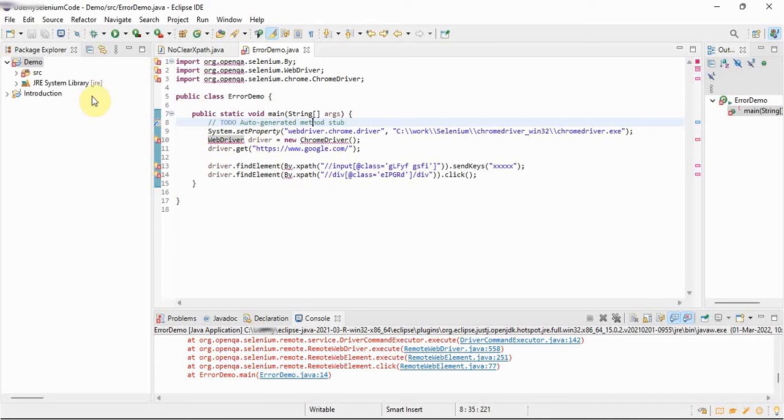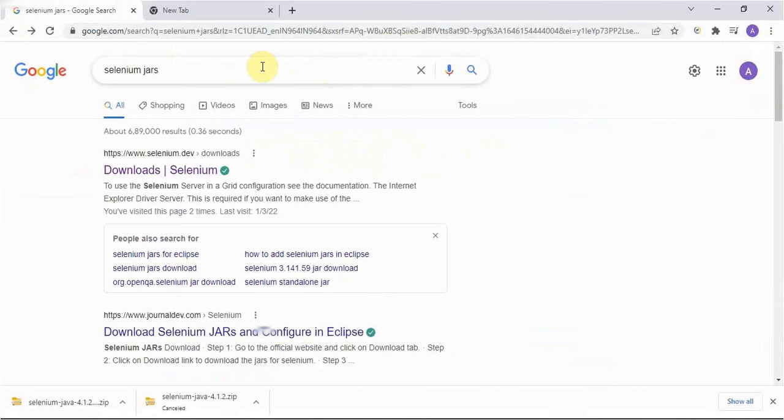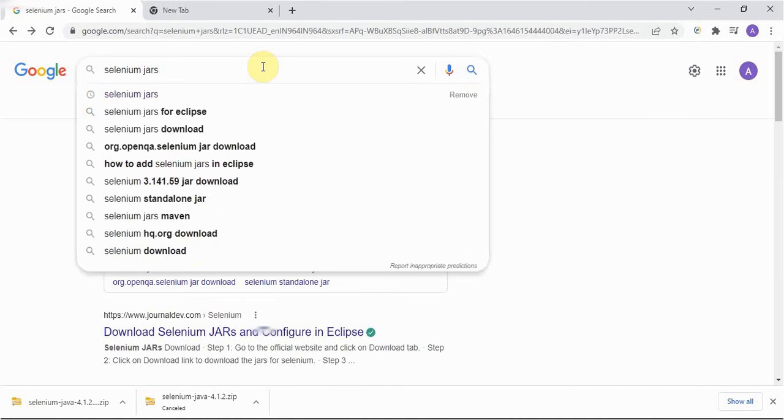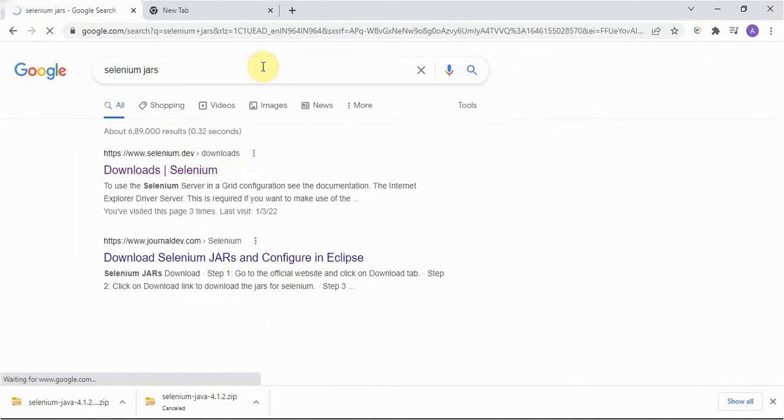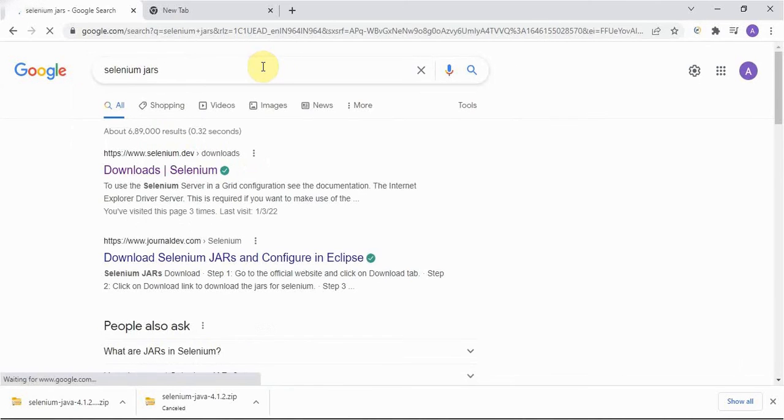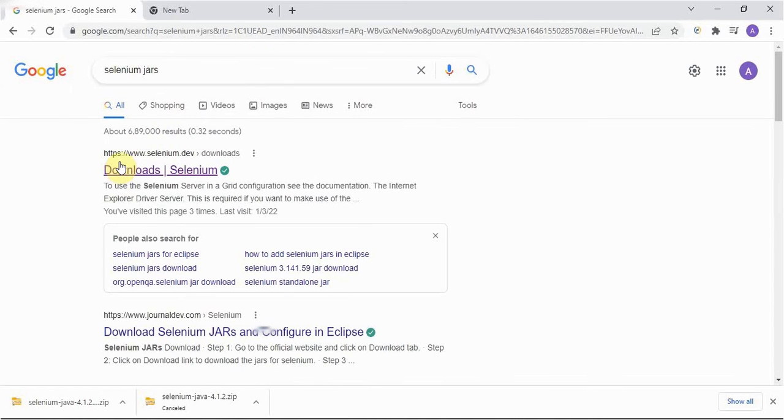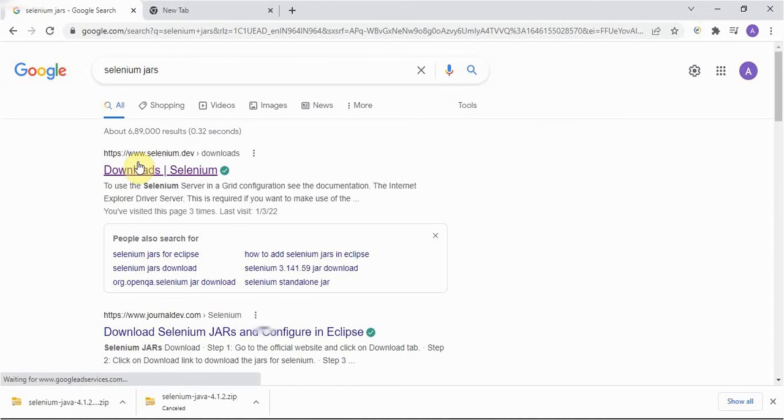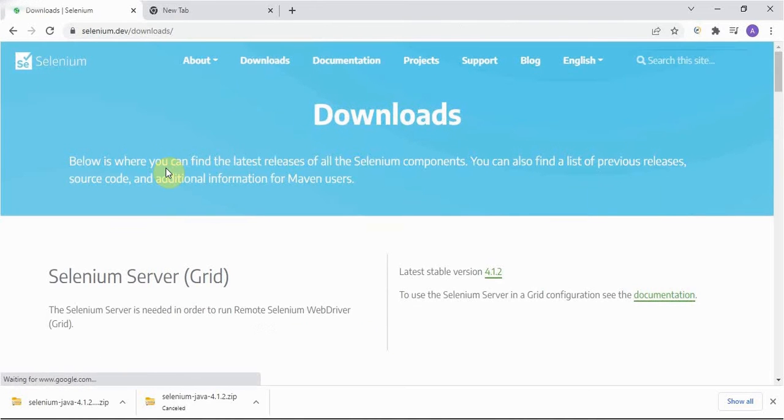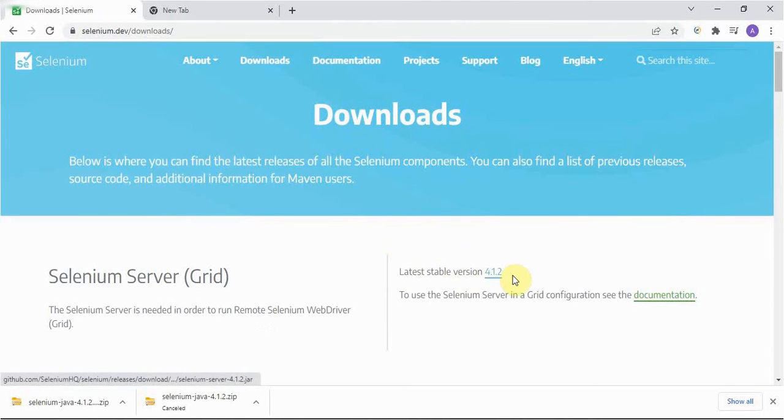So for that we'll go to Google and we'll simply search Selenium jars. See if we enter Selenium jars, the very first website comes as download Selenium. This is our official website of Selenium. If we go here, latest stable version is 4.1.2.